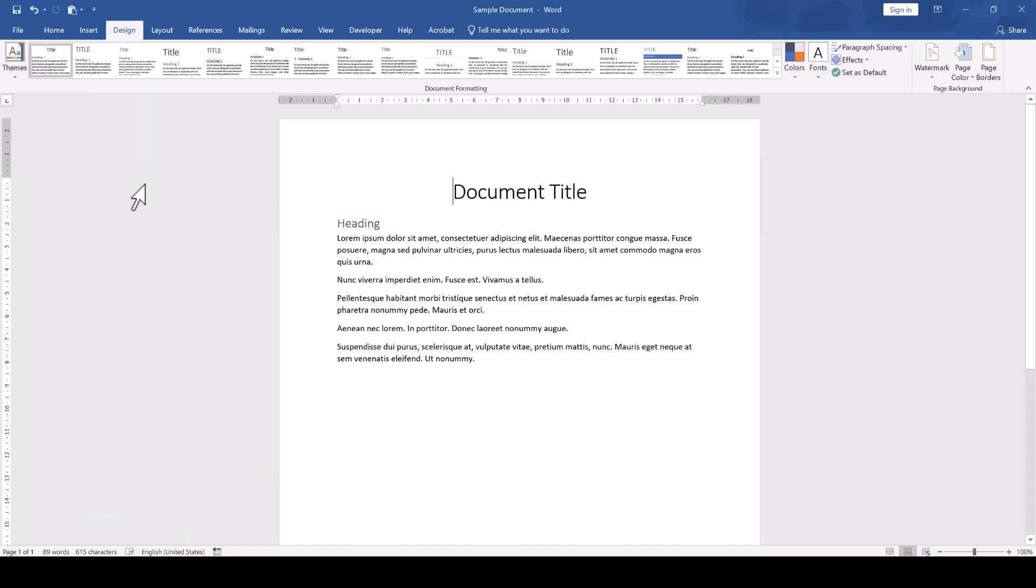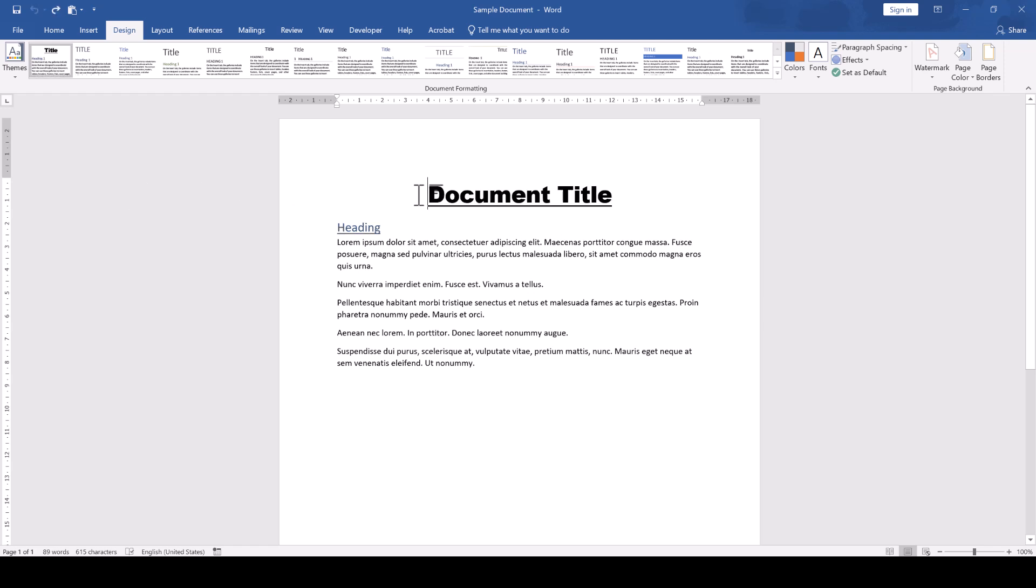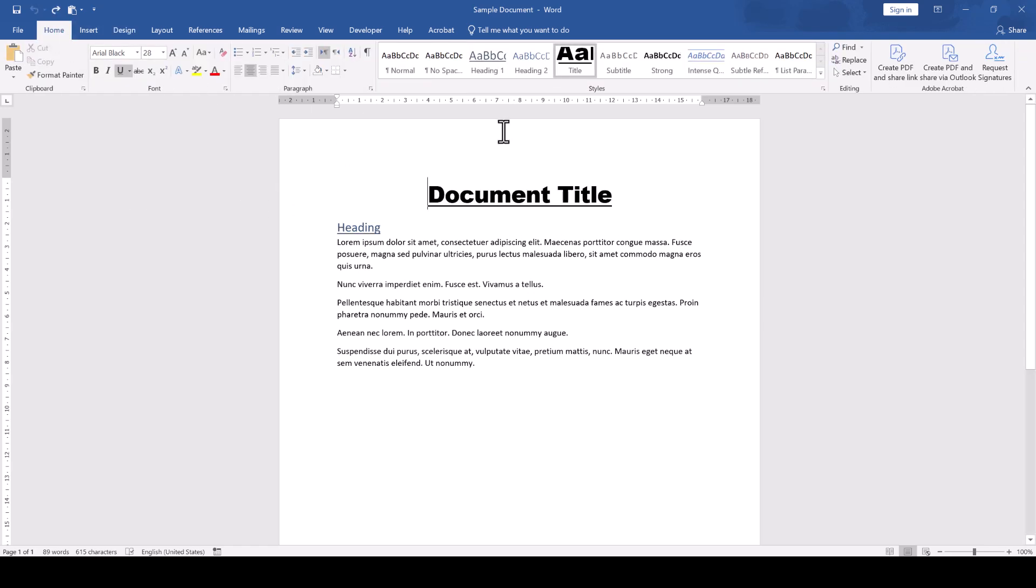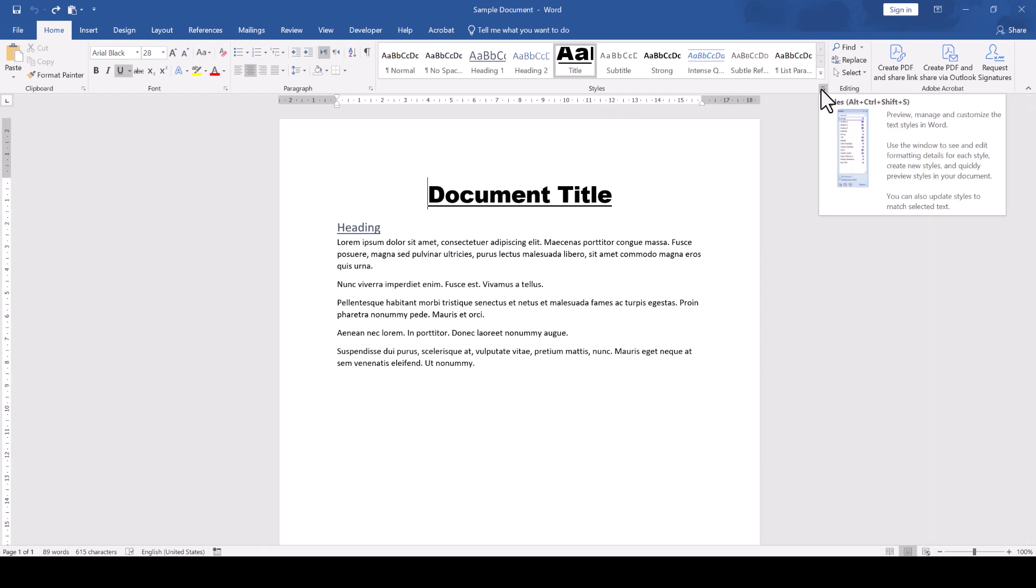However, this will reset all your styles. To reset only a single style, we go to the Home tab and in the Styles section, we click on a little arrow in the bottom right corner.